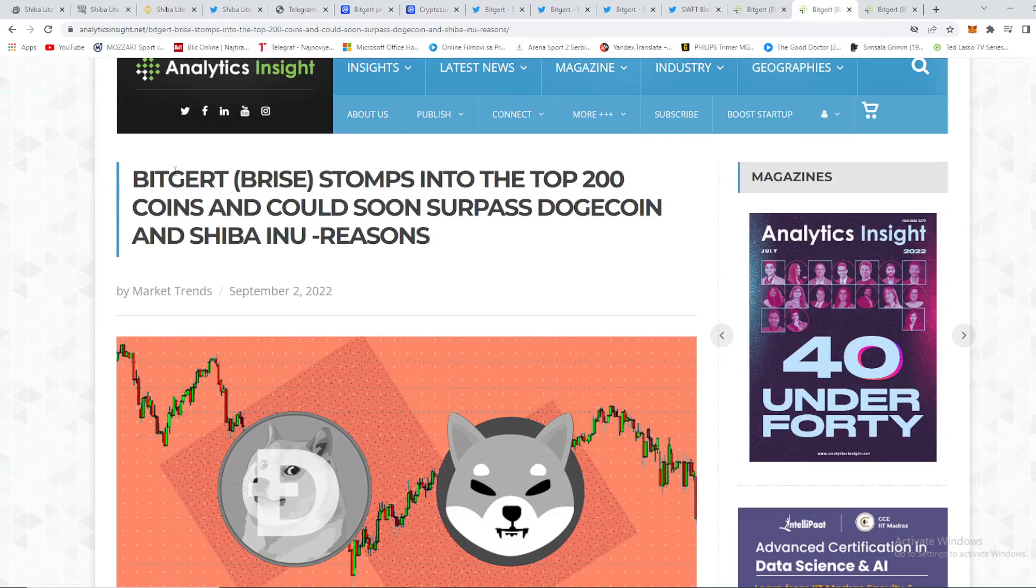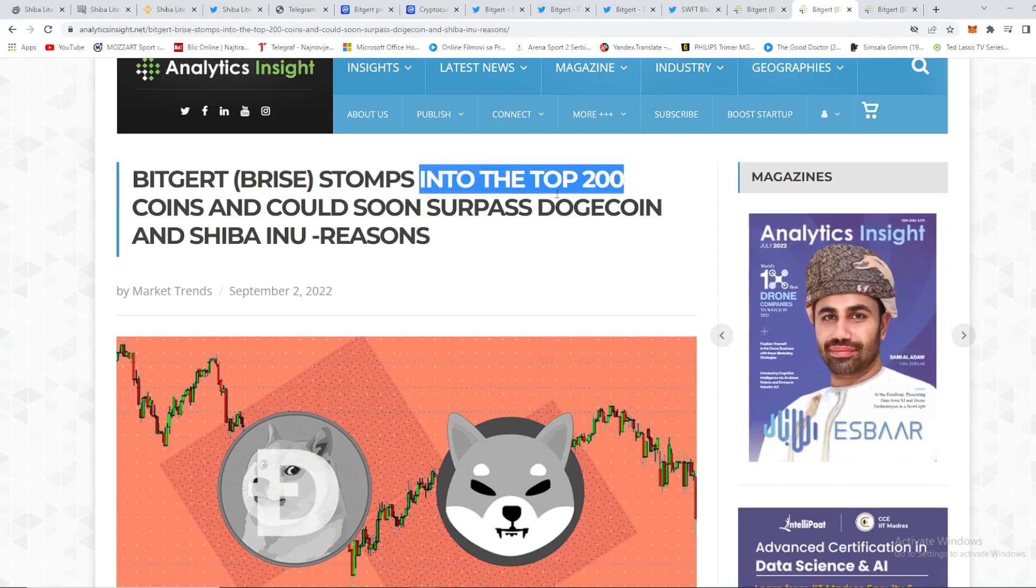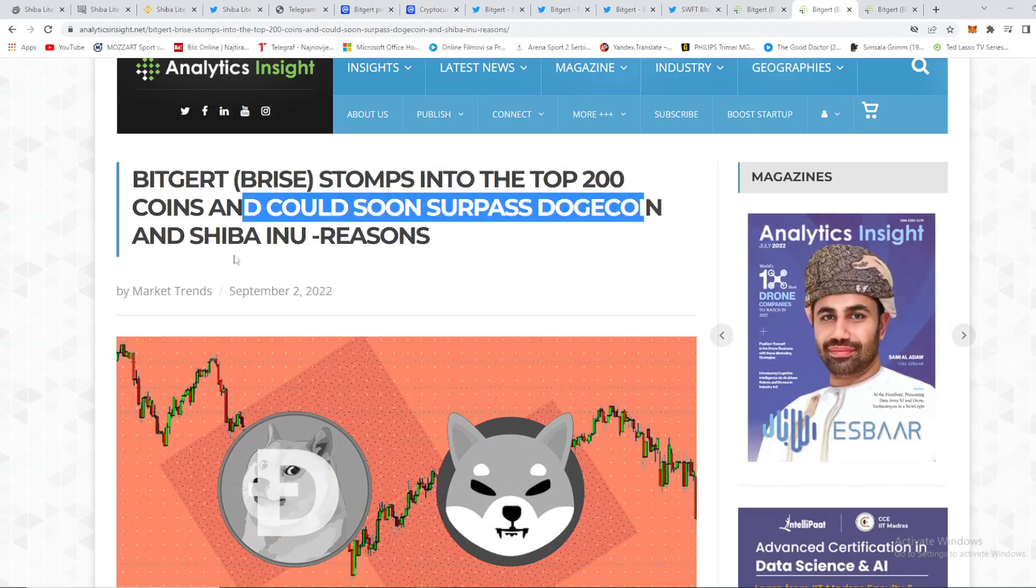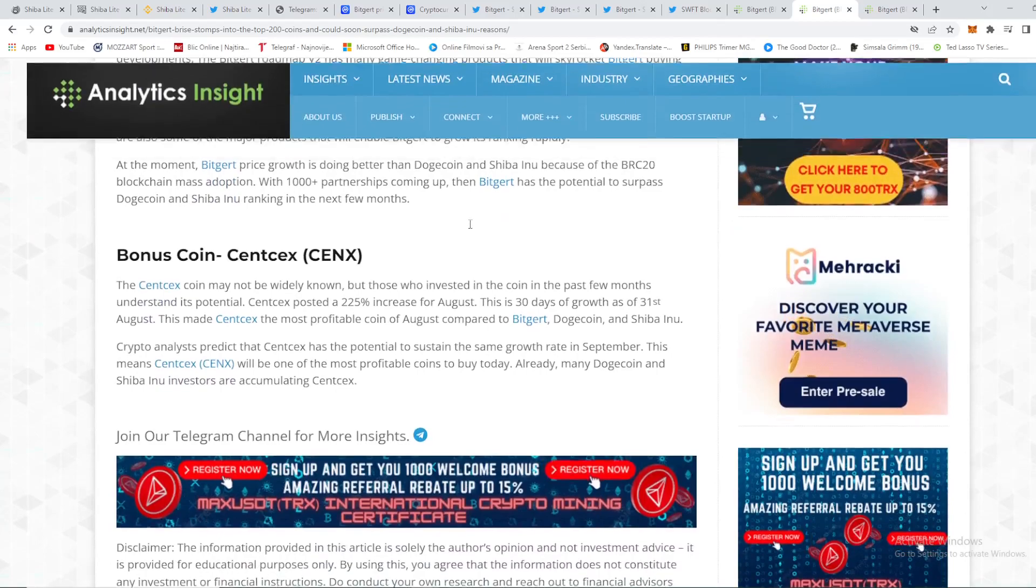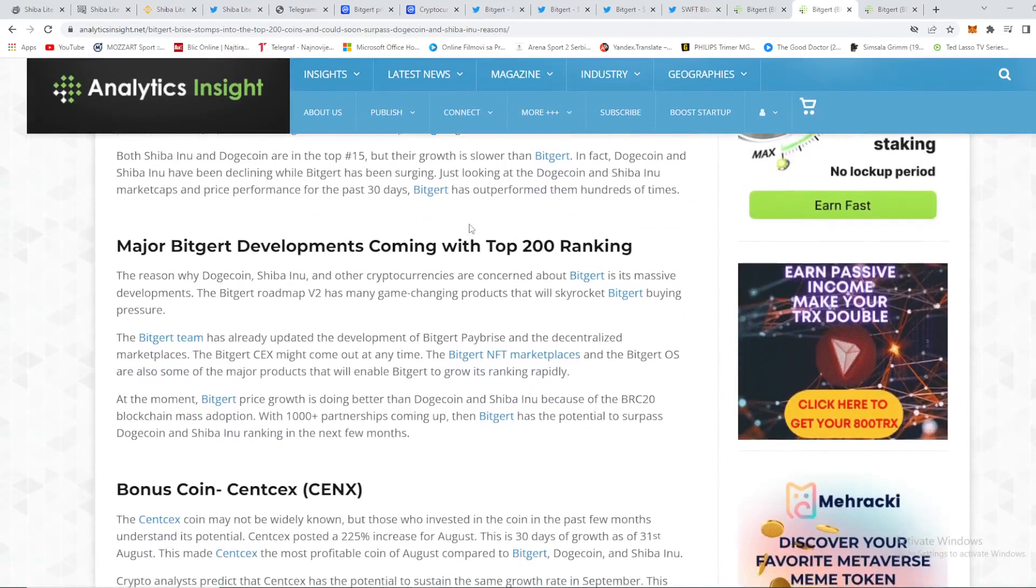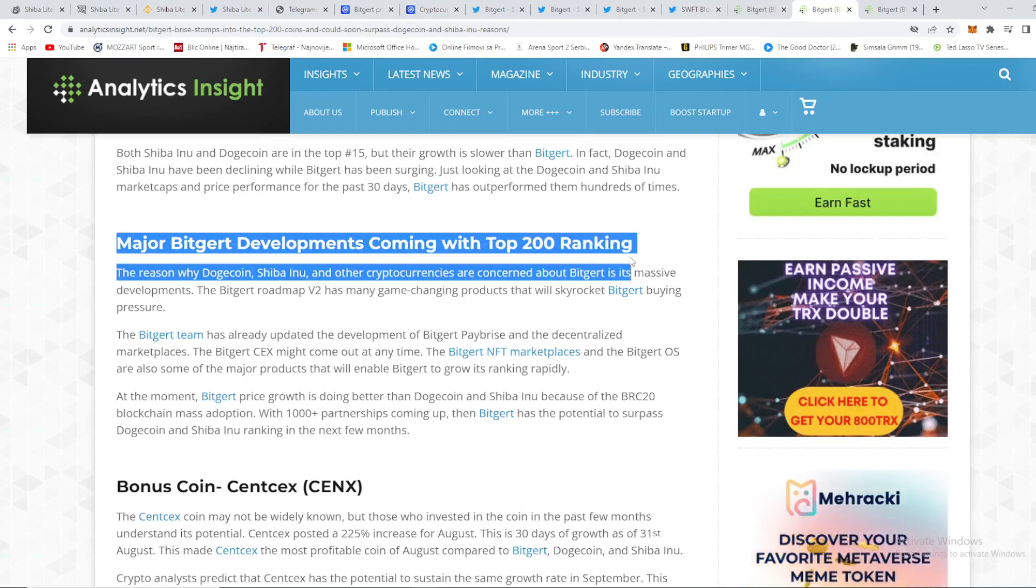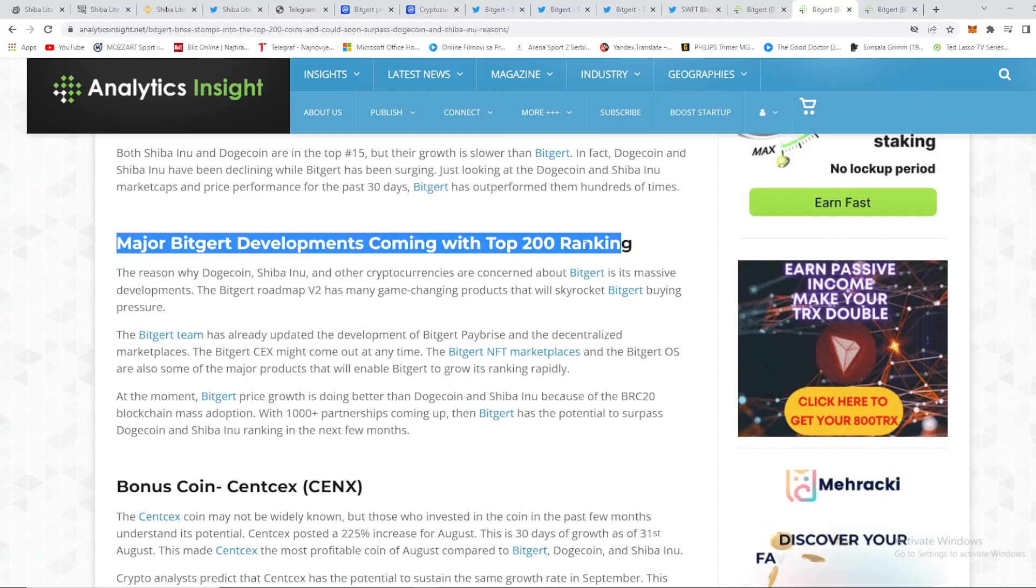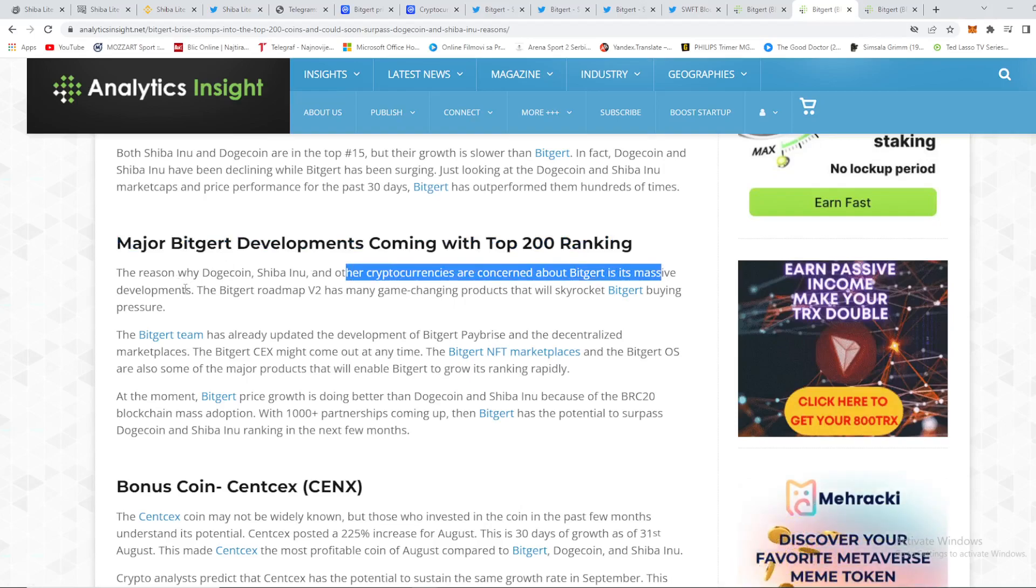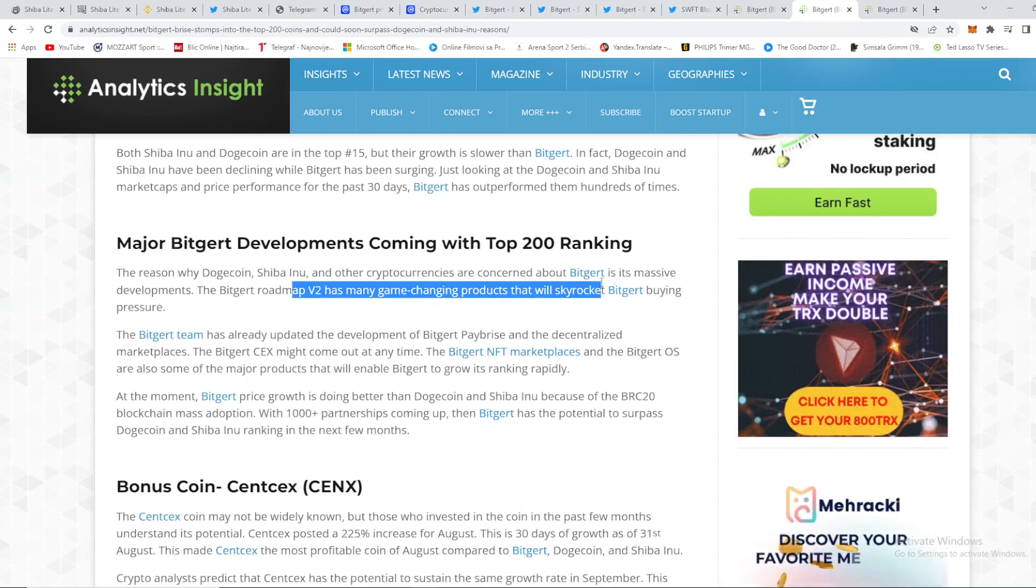So we can check out that Biggert stomps into the top 200 coins and could soon surpass Dogecoin and Shiba Inu, and these are the reasons. So we can check out right here that this is the most important part of the video right here guys, that major Biggert developments coming with top 200 ranking. As you can see, the reason why Dogecoin and Shiba Inu and other cryptocurrencies are concerned about Biggert is its massive development.